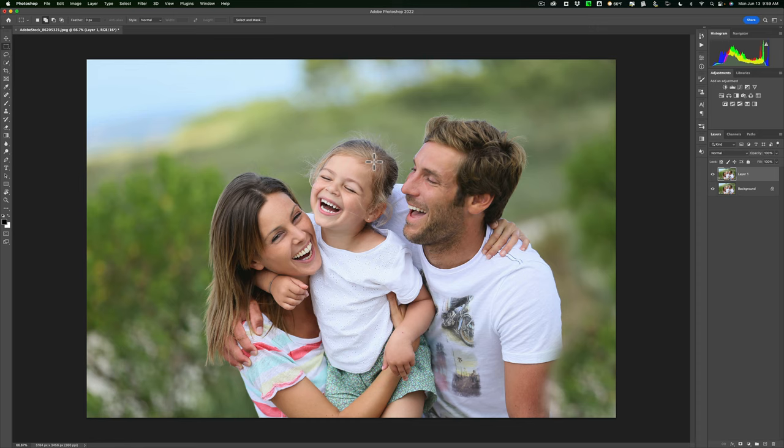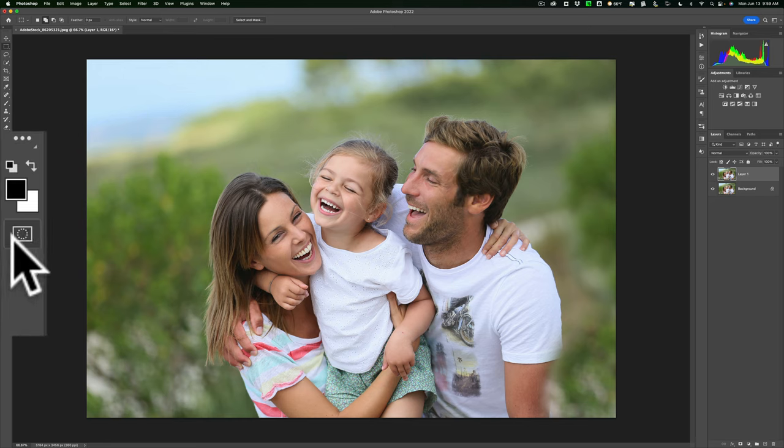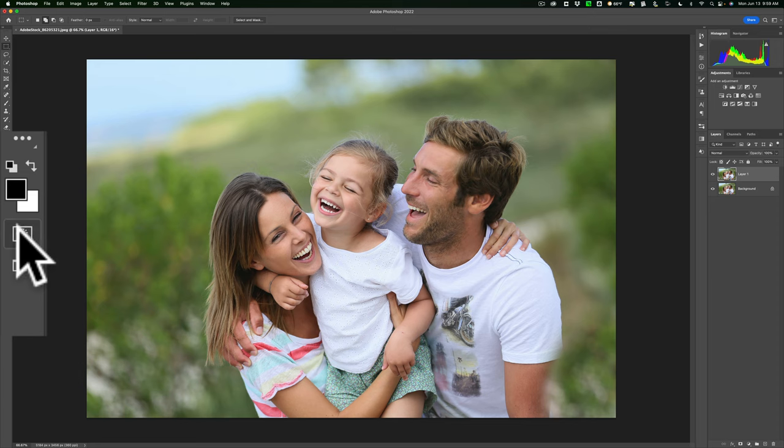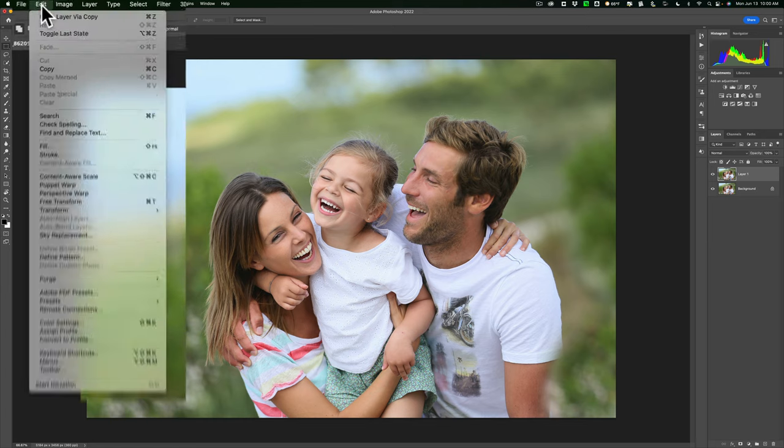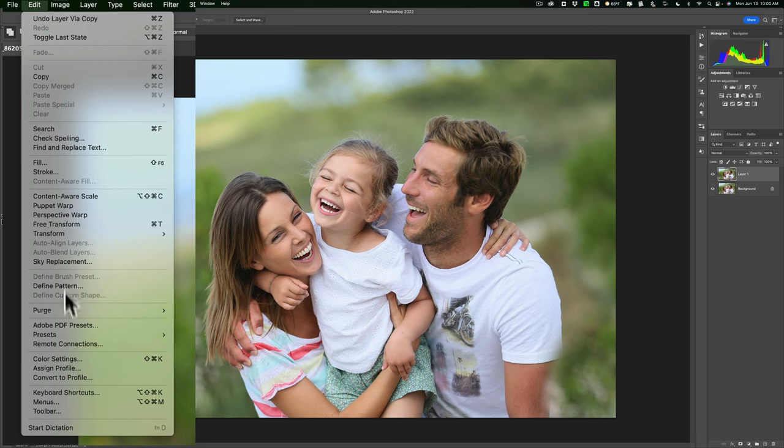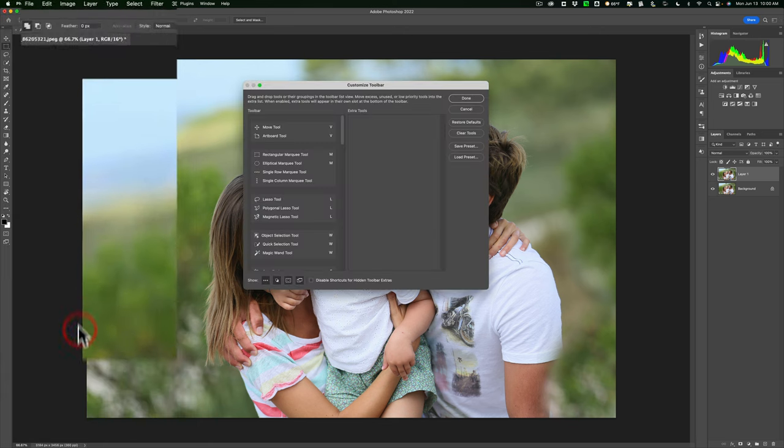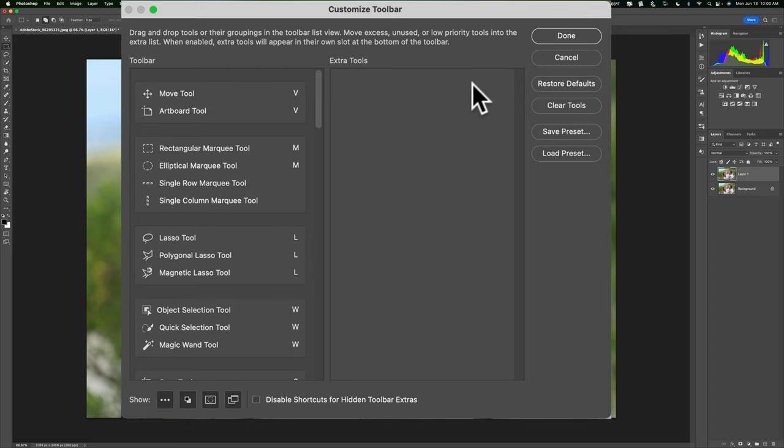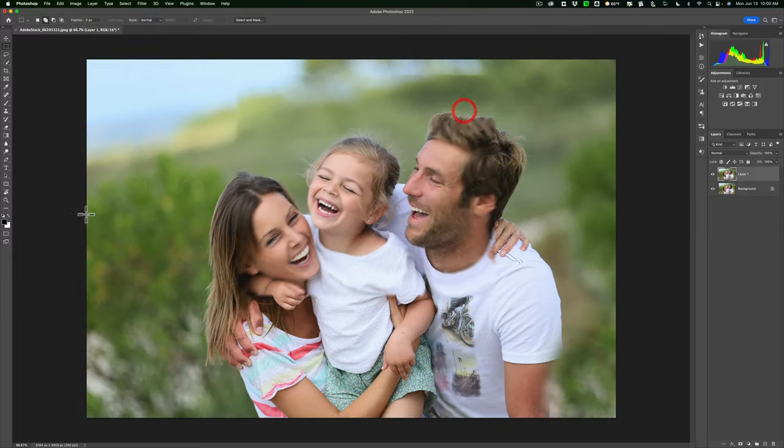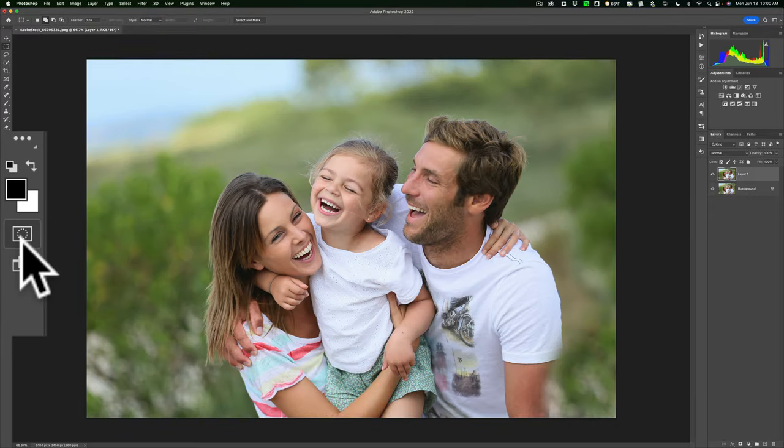Next, we want to use something called Quick Mask, but your Photoshop may not be showing the Quick Mask tool in the toolbar. It's right here—this little rectangle with a circle in the middle. If you don't see it, go up to Edit menu, then Toolbar. Right here under Show, you can see the Quick Mask icon. Just click on that to make sure it's showing in the toolbar.